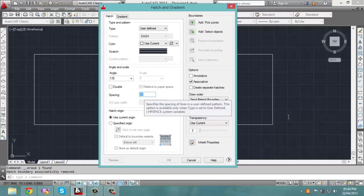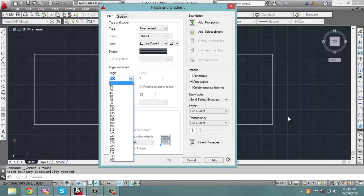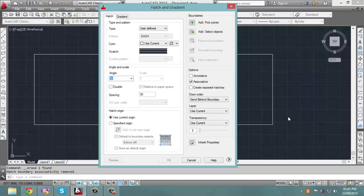Let's choose a spacing of 30 and change the angle from 135 to 60 degrees.